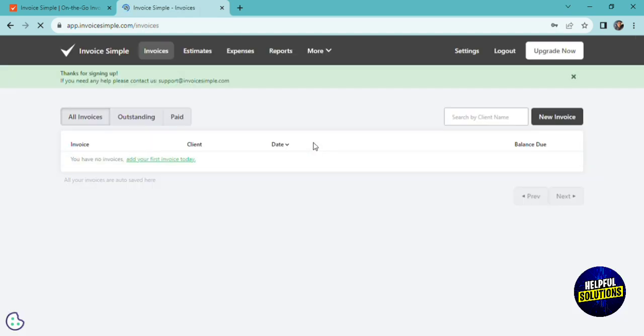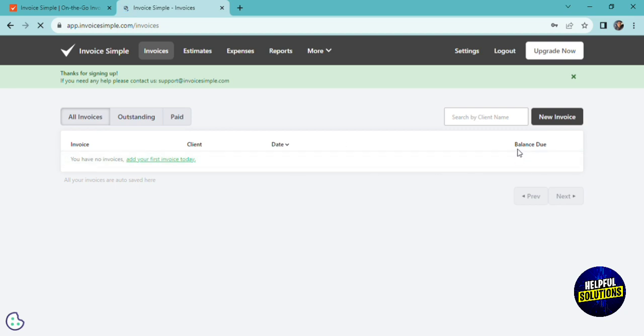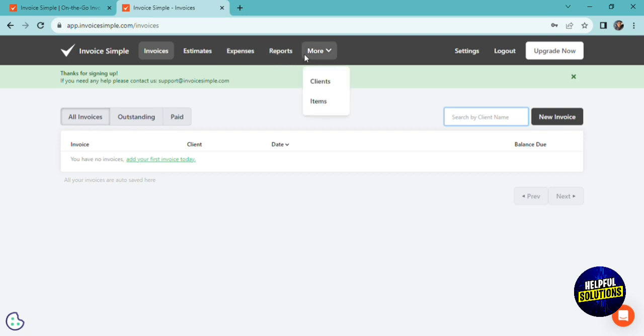So here, as you can see, you have all your invoices, outstanding, paid. And for your list, you have the invoice name, the client, the date, and the balance due. So now you can search by client for your invoice, or you can add a new invoice. Here, you have your estimates, your expenses, your reports. And if you click on more, you have the list of your clients and items.